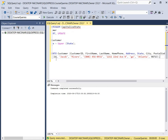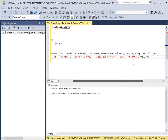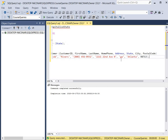We have customer ID 14, the first name is Jacob — Jacob Rivers — his phone number, address, and then for the state column we deliberately put in a lowercase 'g' and lowercase 'a', and then we have Atlanta and the postal code.